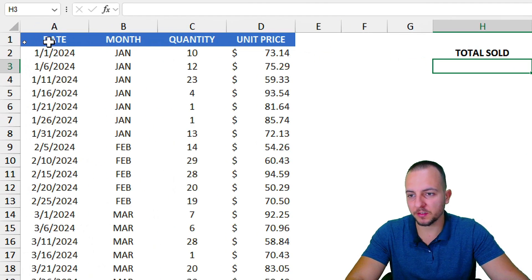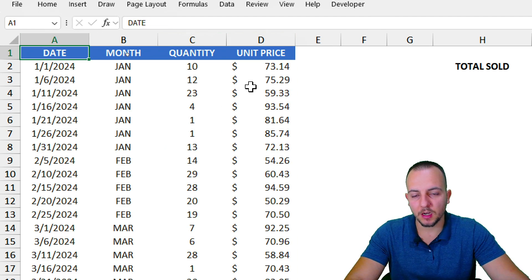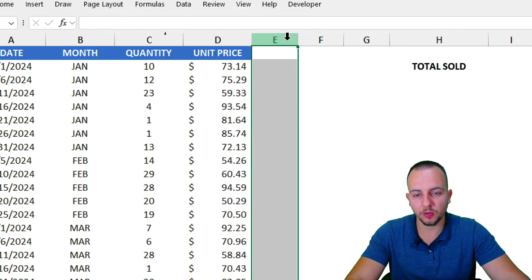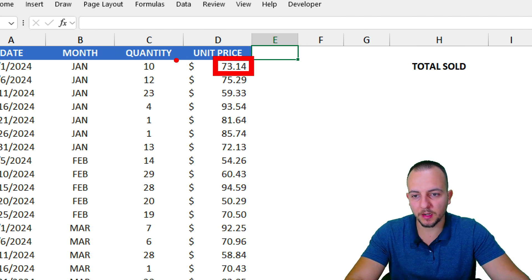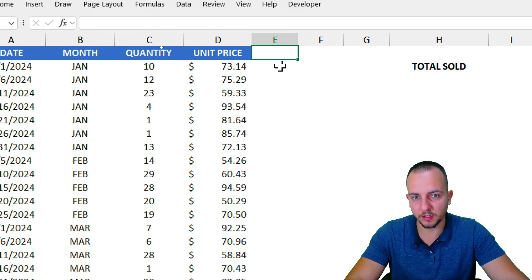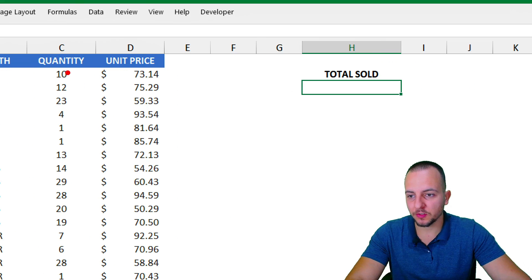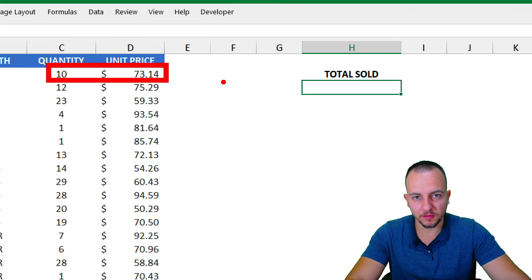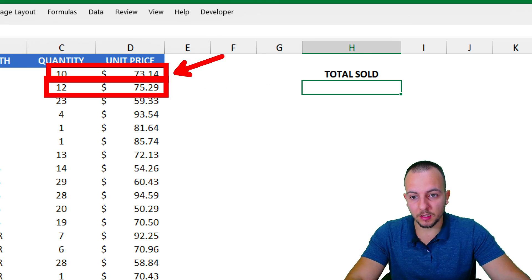The first example is the easiest one. I have information such as the date, the month, the quantity, and the unit price — but there is no total price column. To calculate the total price, I just need to take the unit price and multiply it by the quantity. Instead of adding a new column, I can use SUMPRODUCT: it will multiply each row and then add up all those multiplication results.